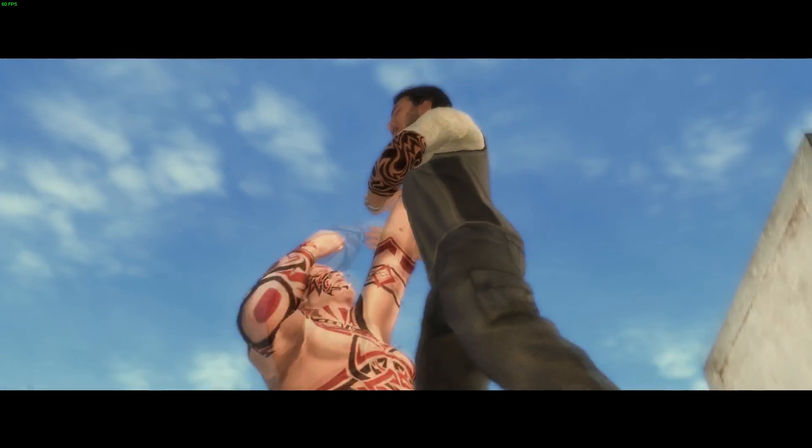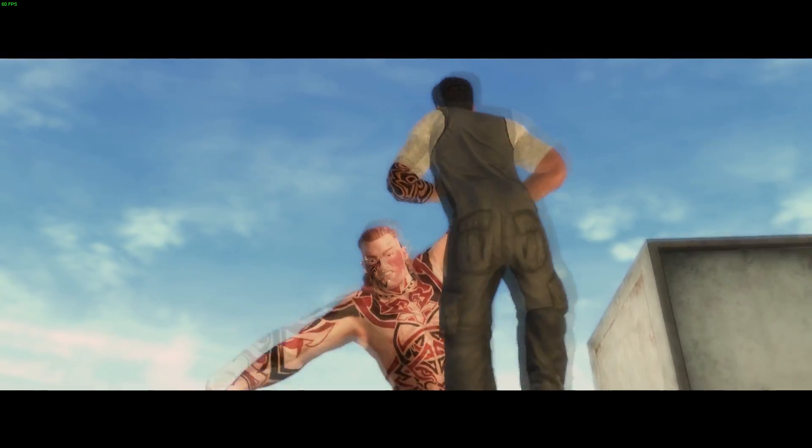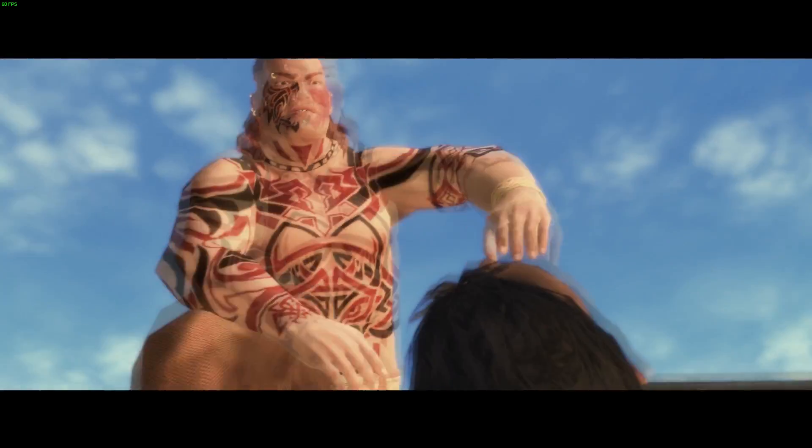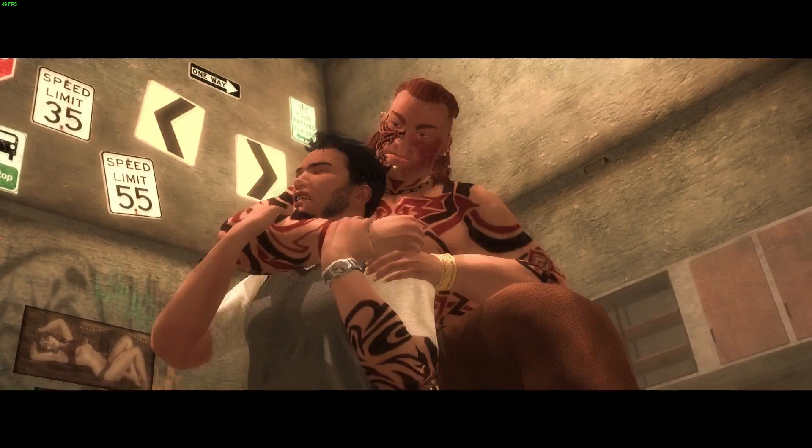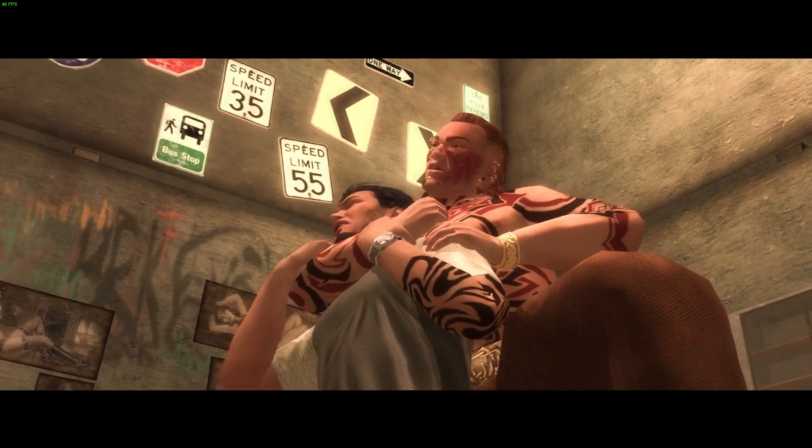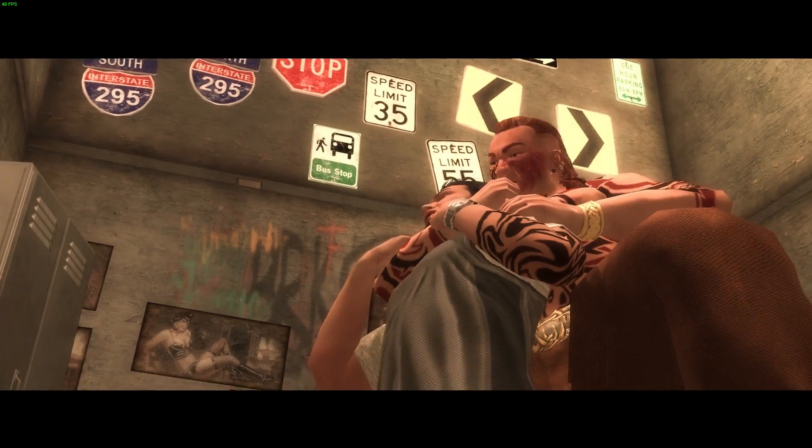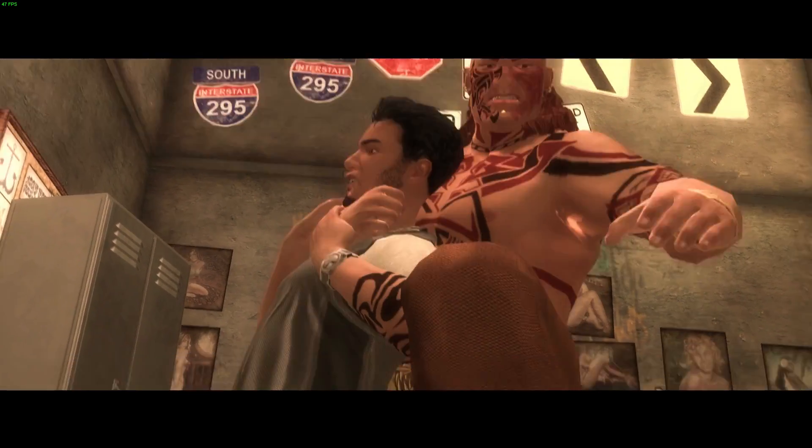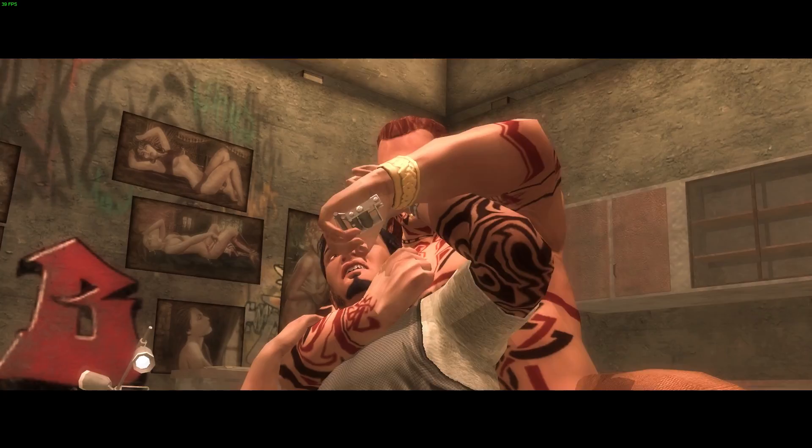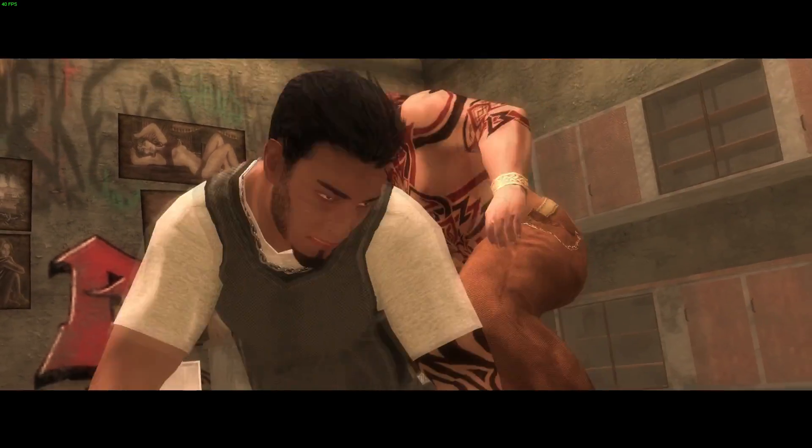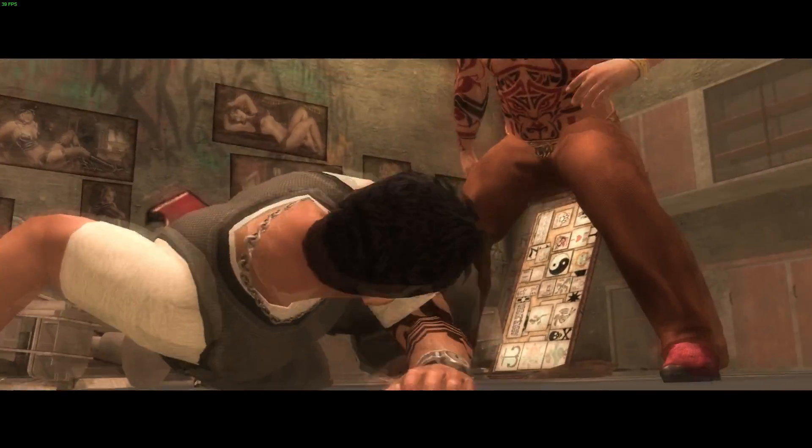So everything seems to be in order so far. Now if I had this disabled his head wouldn't be in that choke lock. It would be a foot away from the choke lock, and that thing he was just trying to stab him with wouldn't be in his hand, that would be a foot away.